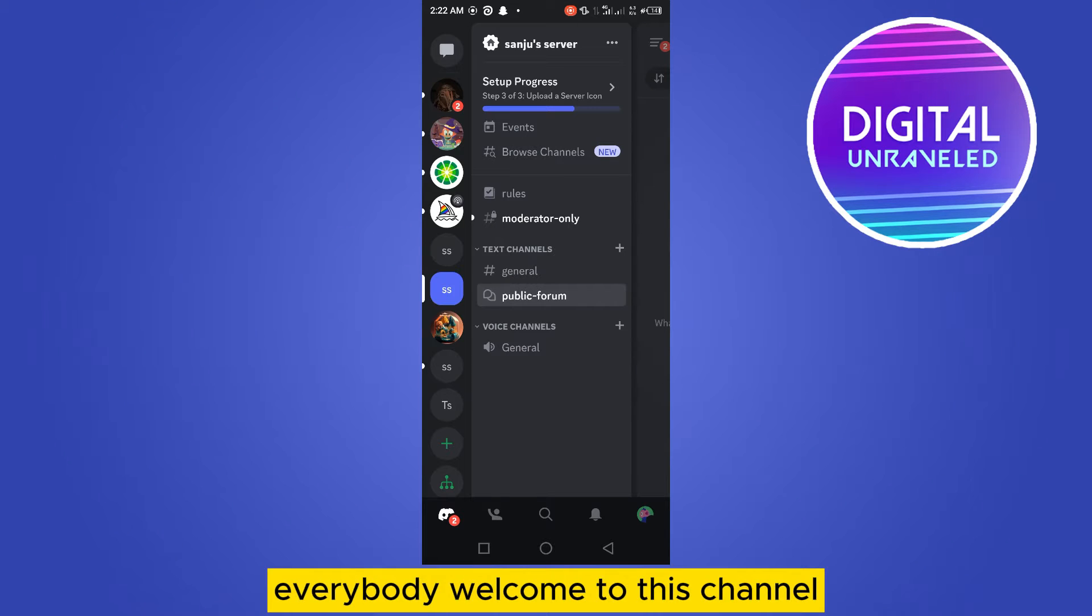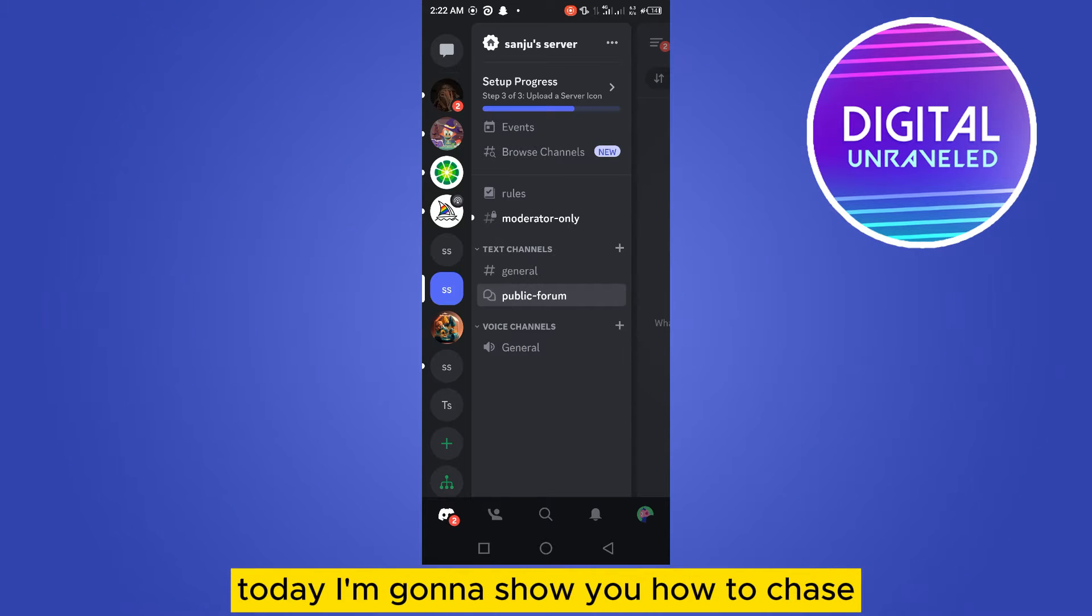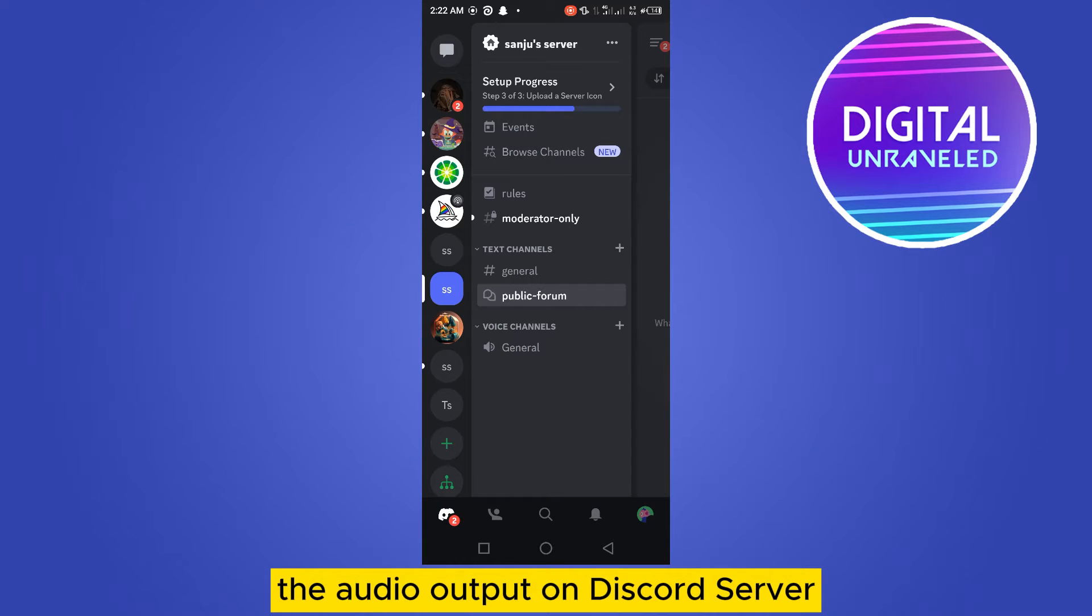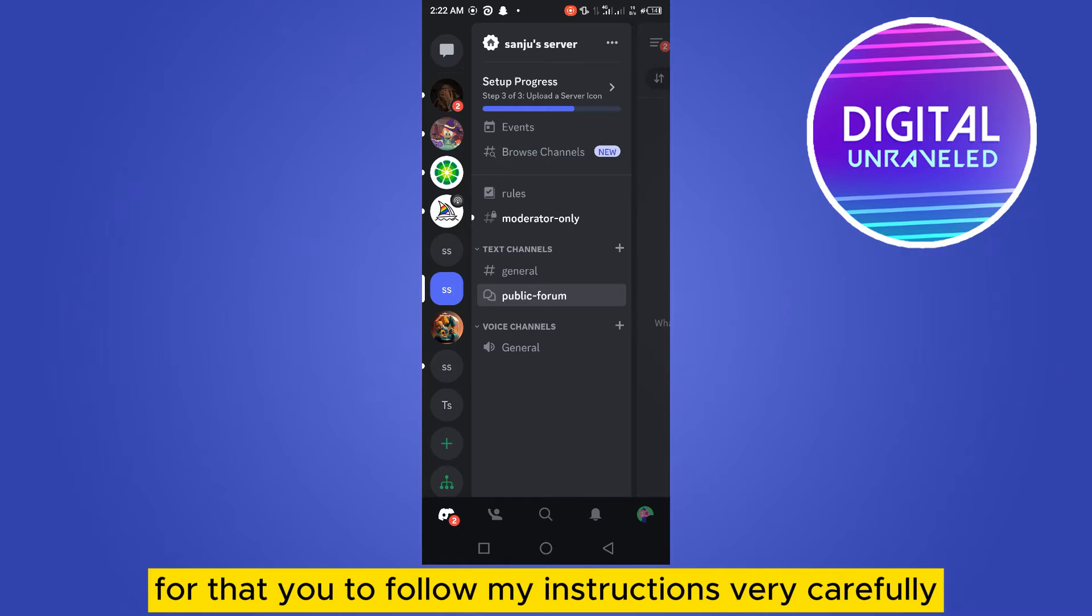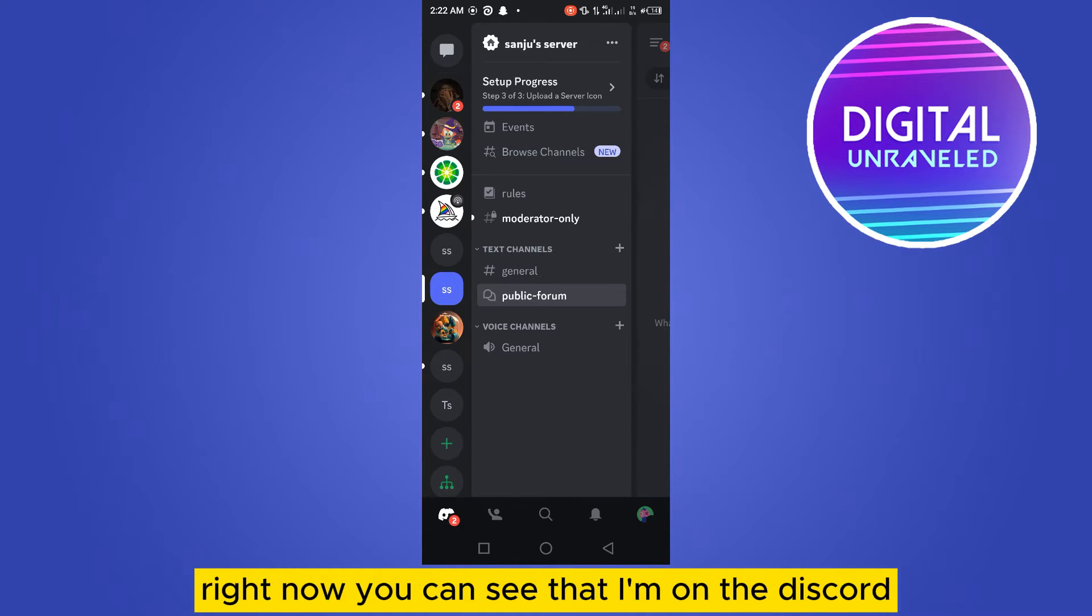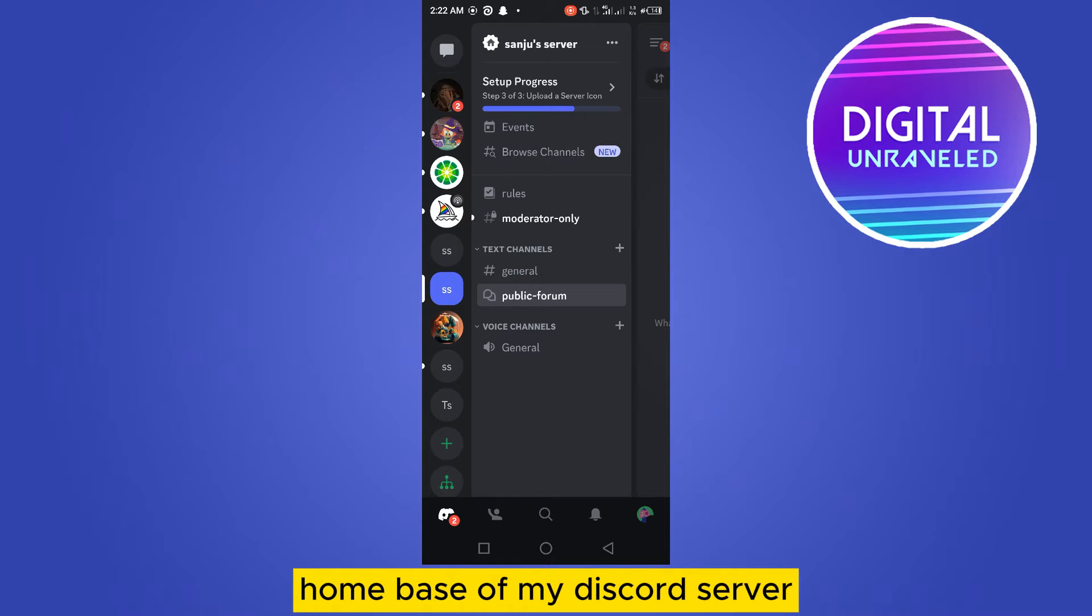Hello everybody, welcome to this channel. Today I'm going to show you how to change the audio output on Discord server. Follow my instructions carefully. Right now you can see I'm on the Discord home.